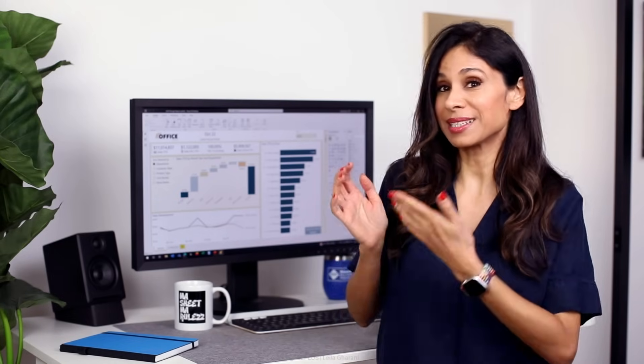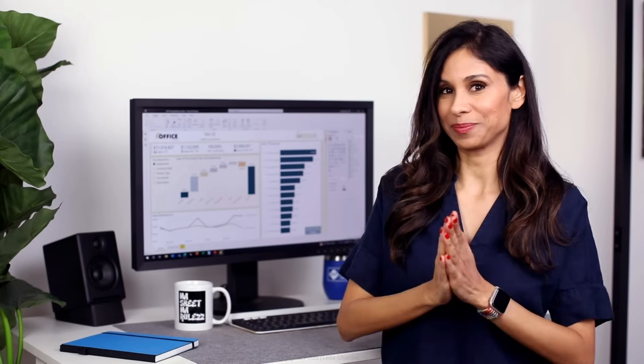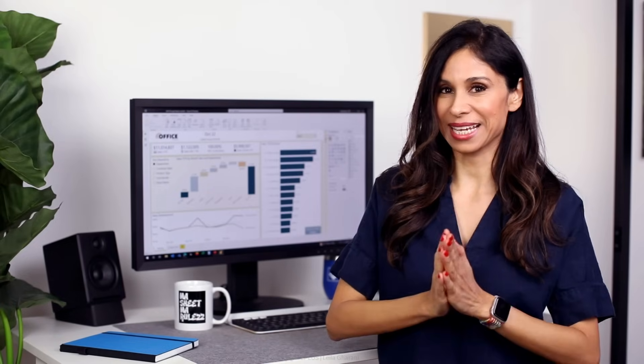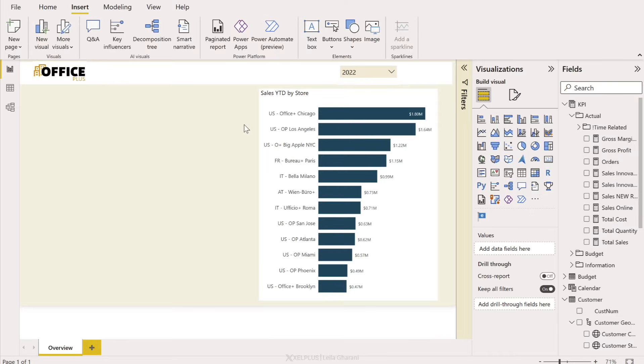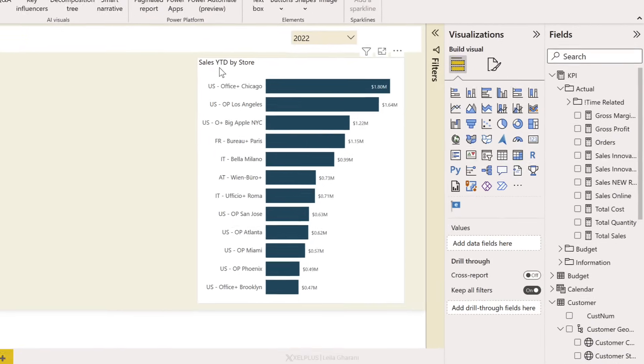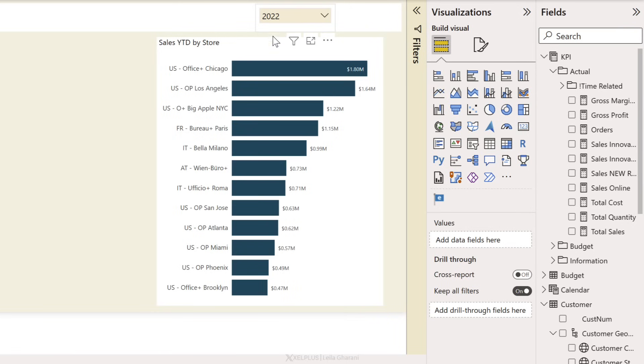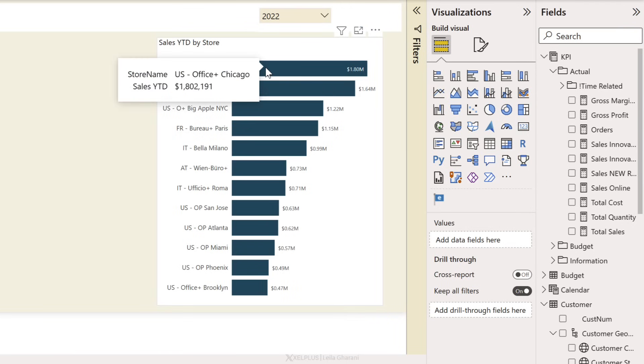Now how difficult is this to set up? Well it's a piece of cake, let me show you. Over here in Power BI, I've added a simple bar chart for sales year to date by the different stores. These are the different store names. I've also added a slicer for the year.